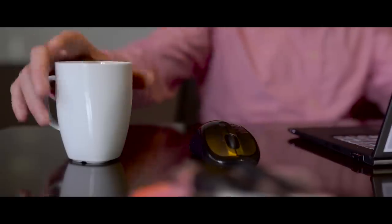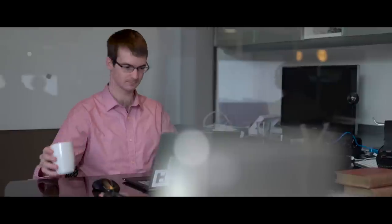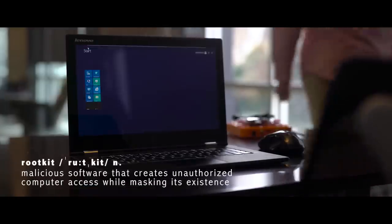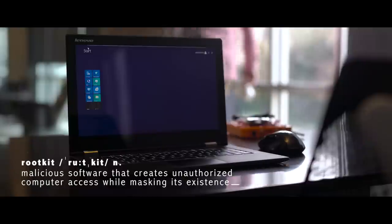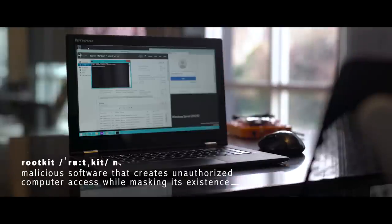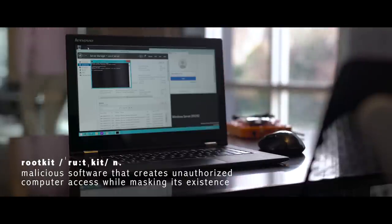In this case, we see an attacker using the administrator's network privileges to install a rootkit. It takes just 30 seconds to result in a complete network compromise.